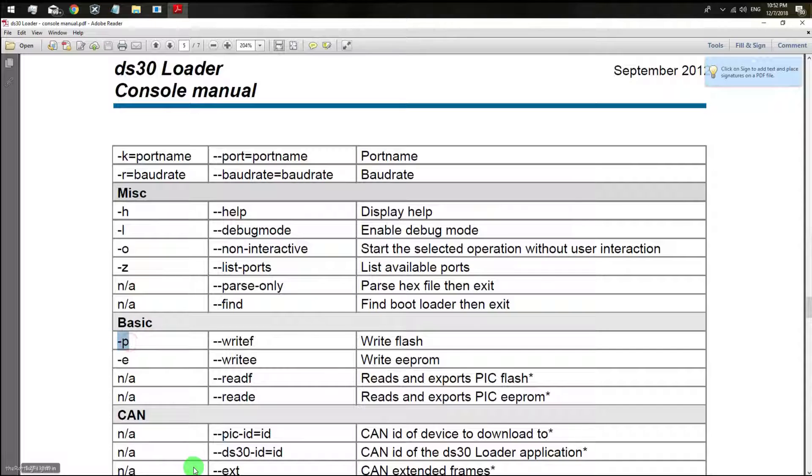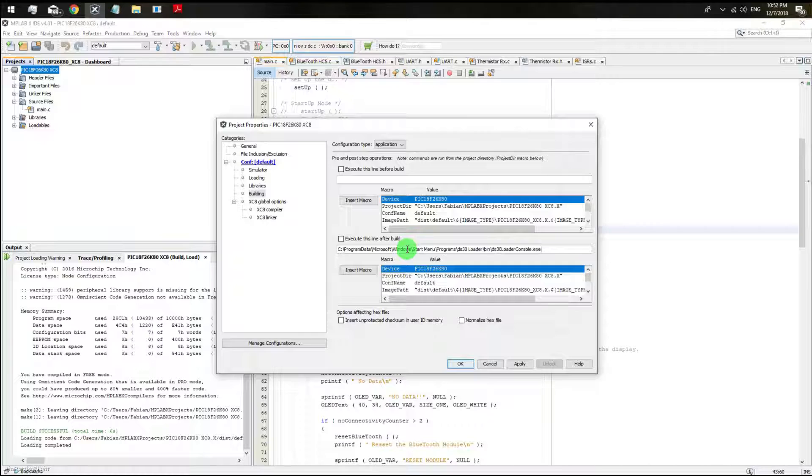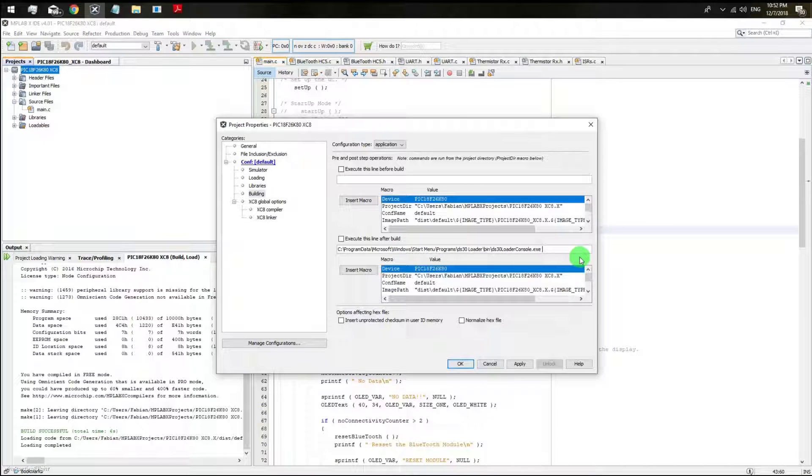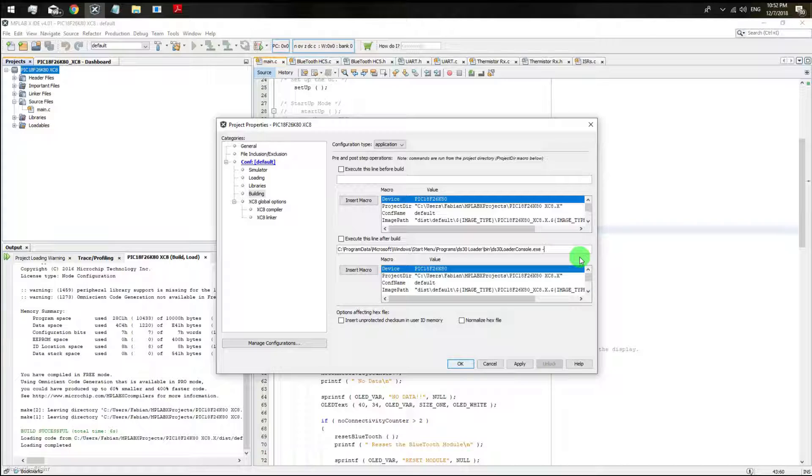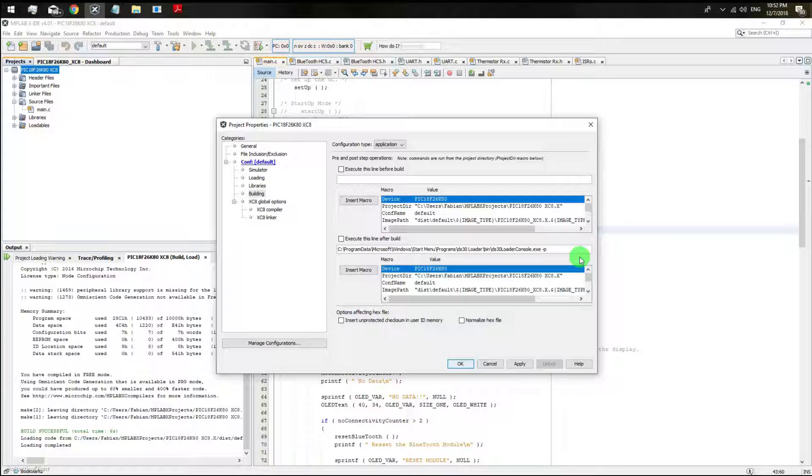The very first one that I use is the P1 which stands for writing the flash memory on your microcontroller. So you just put a dash just before every single letter.